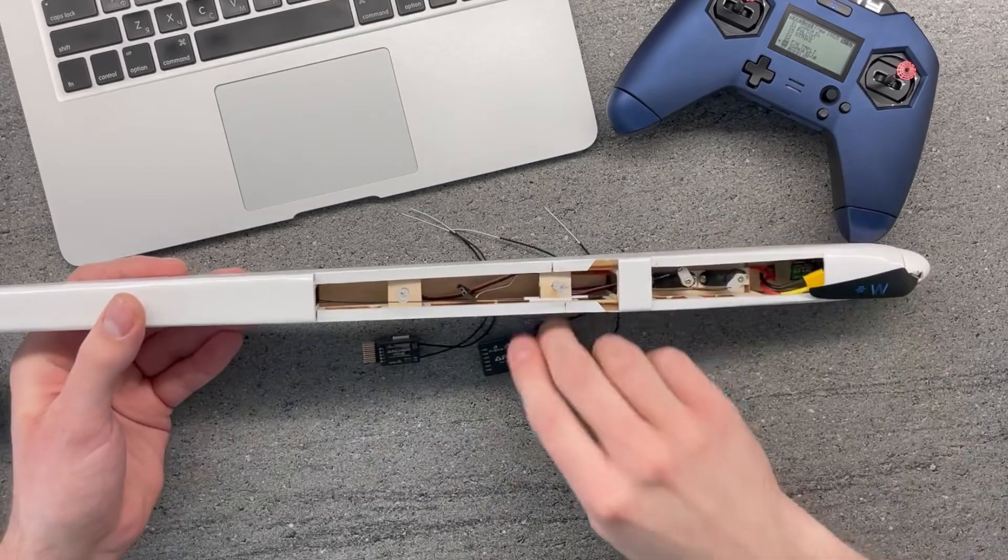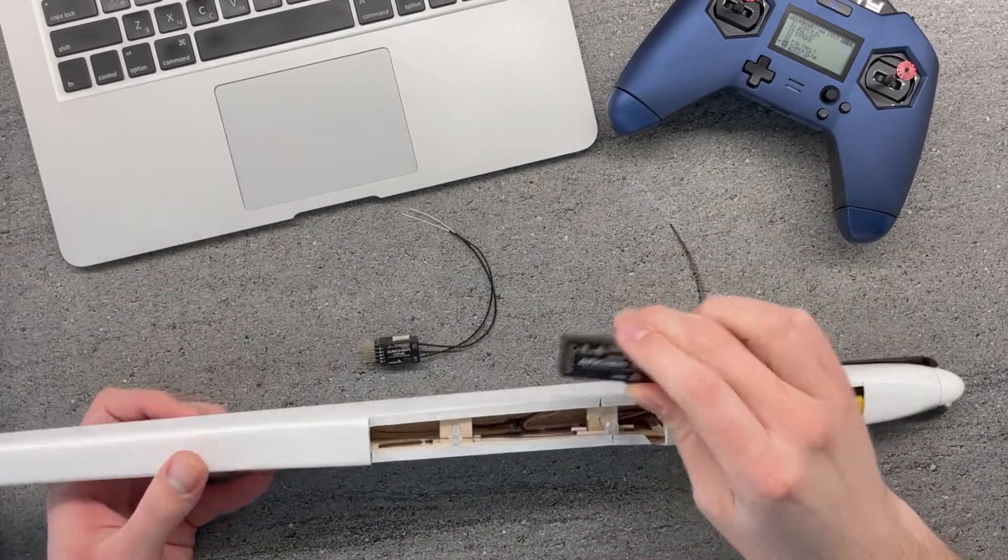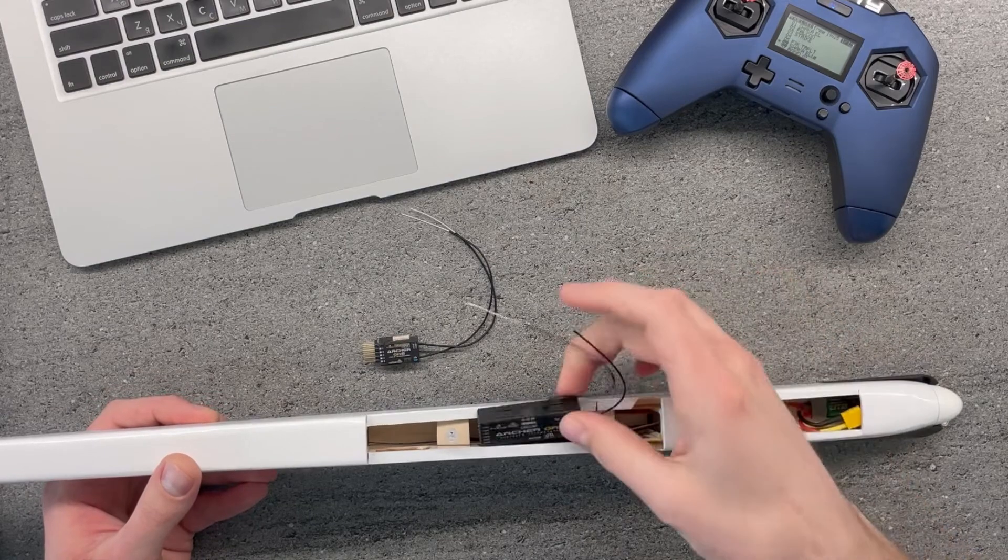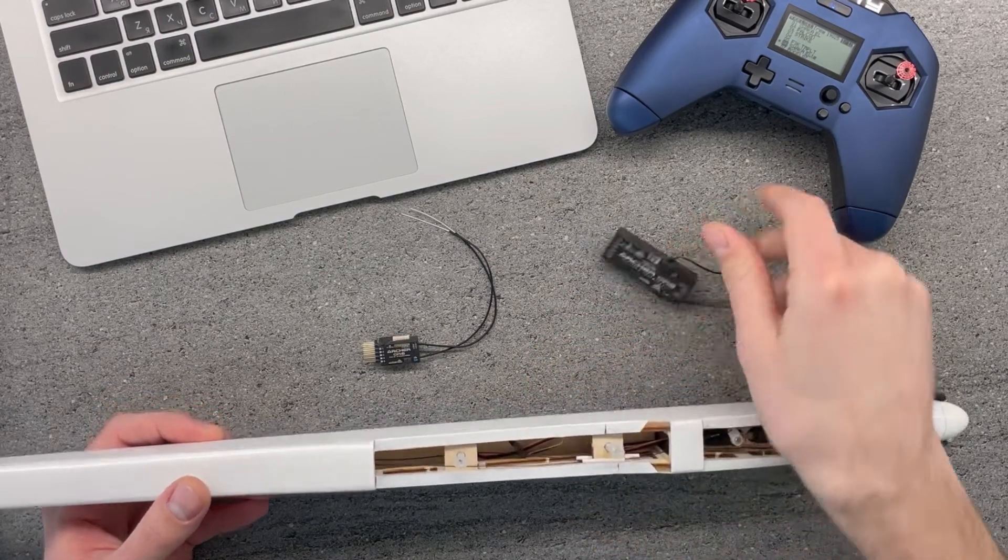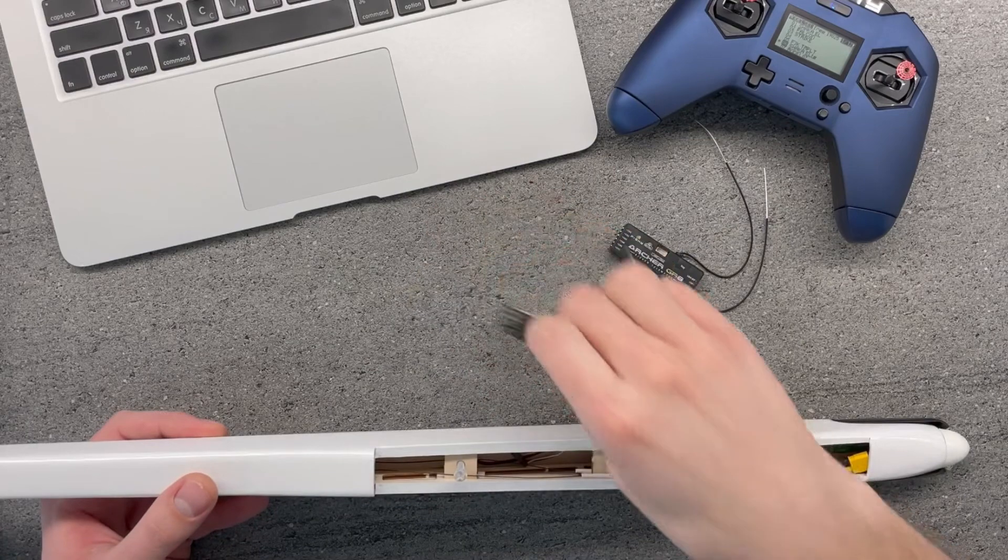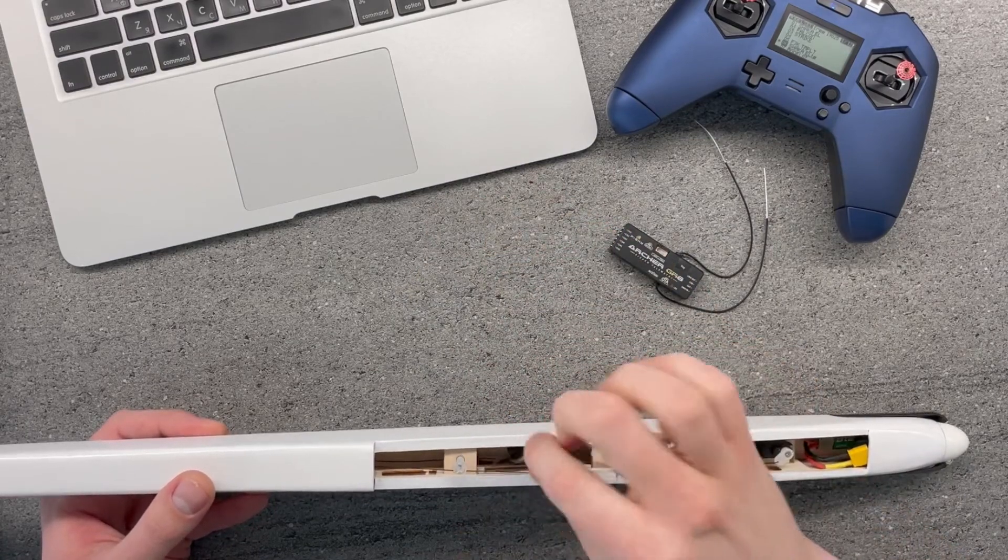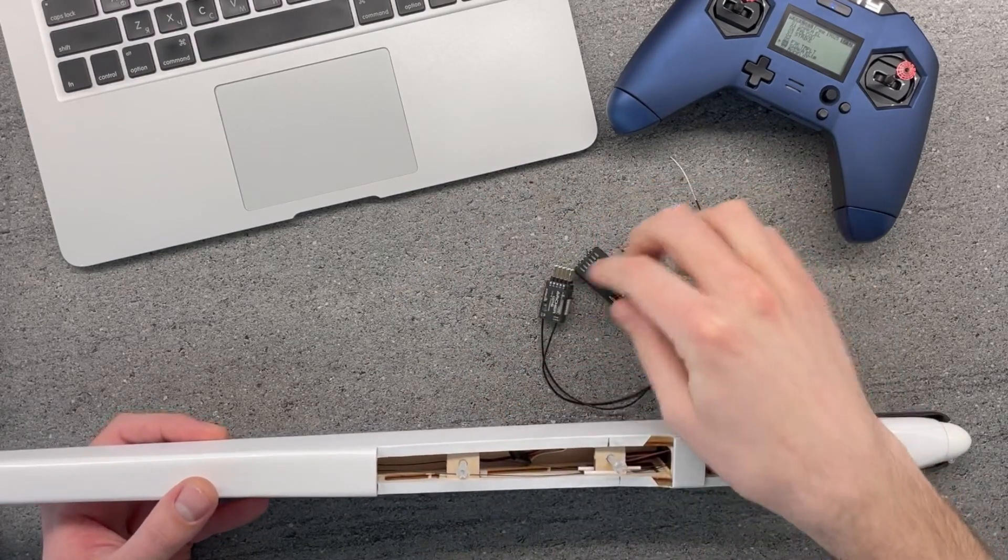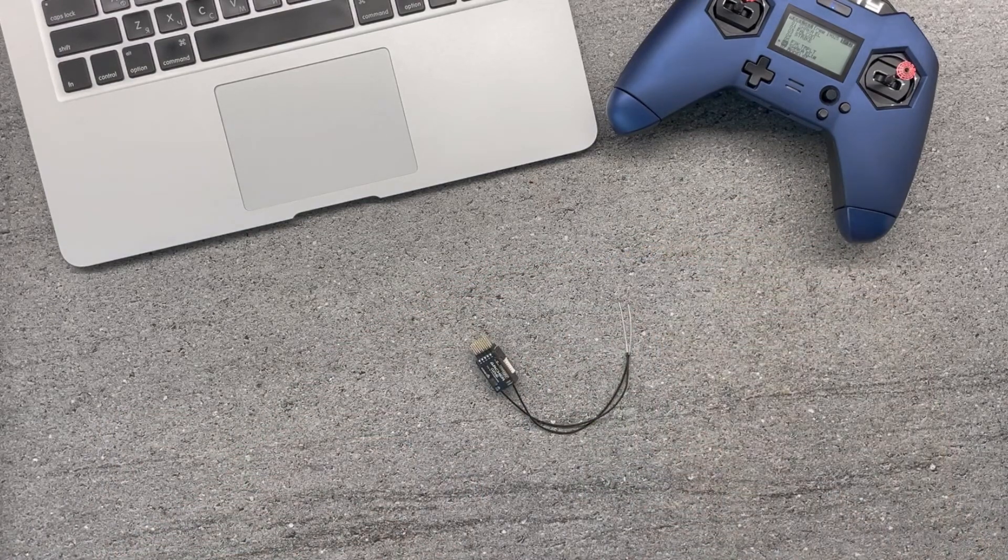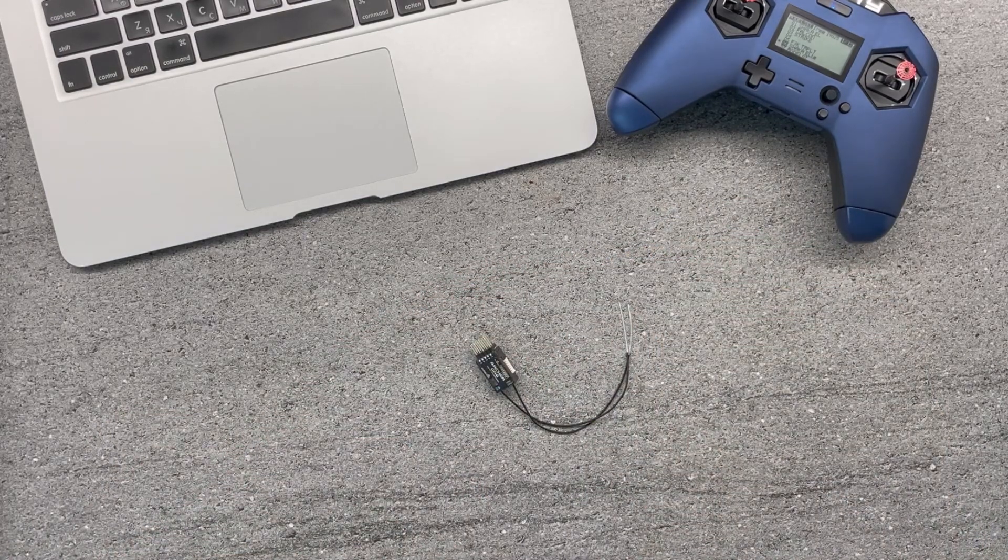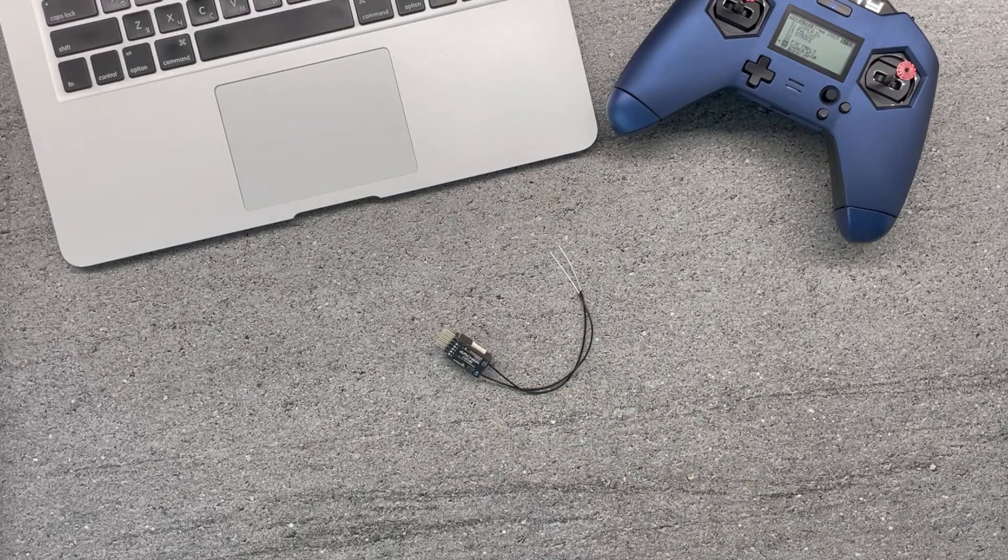If you compare the fuselage and a GR8 receiver, I mean it fits, but it's quite bulky. GR6 is way better, and you can imagine that it's way lighter than GR8. So basically this is the one that I chose to use with this model.